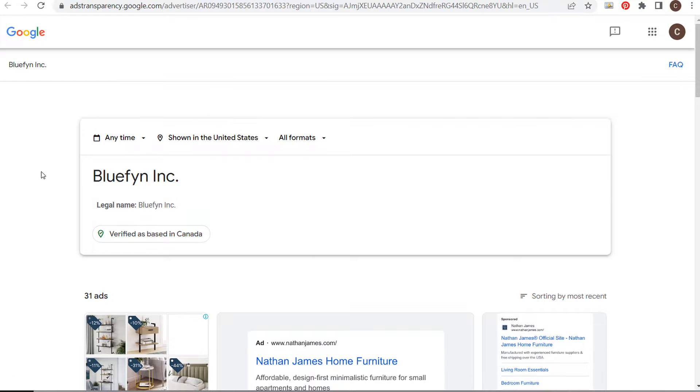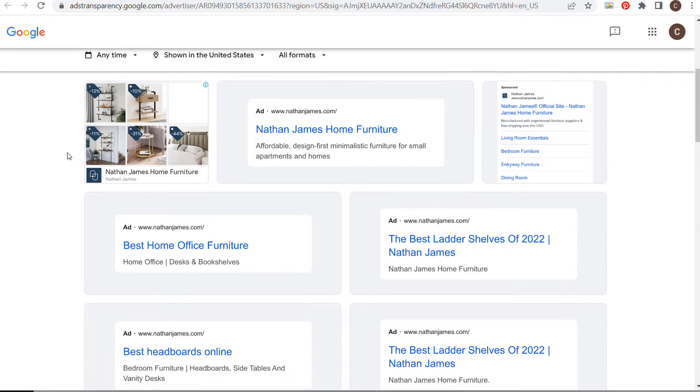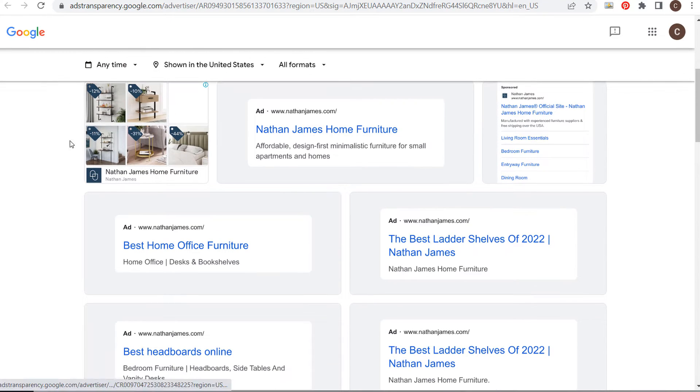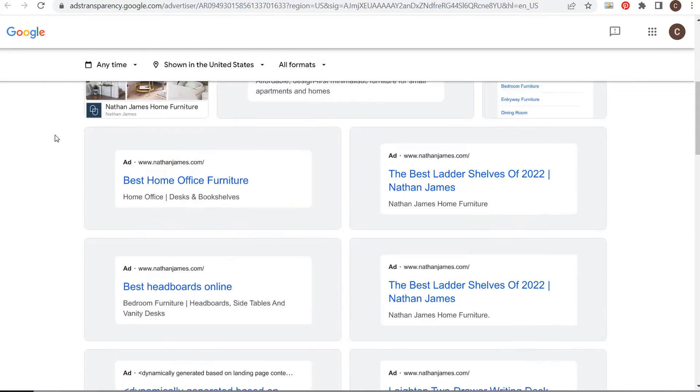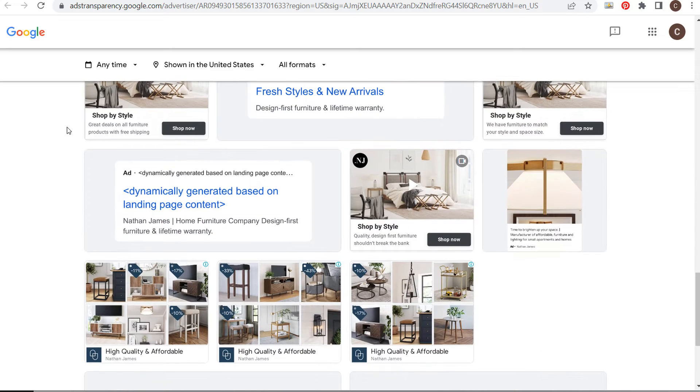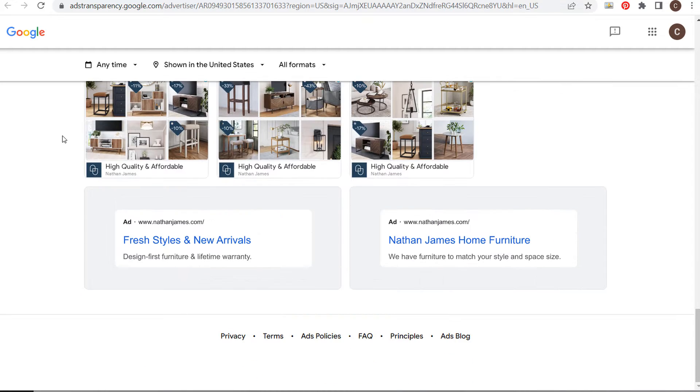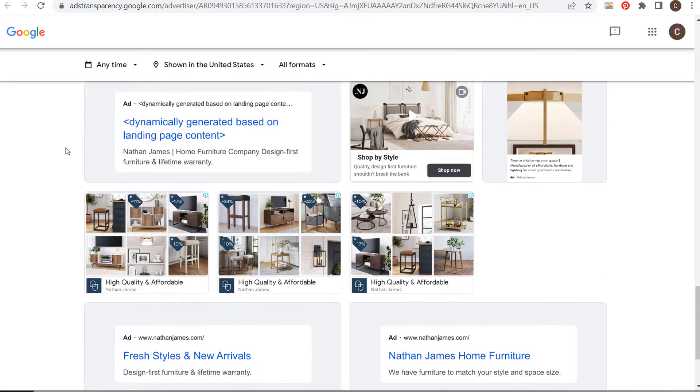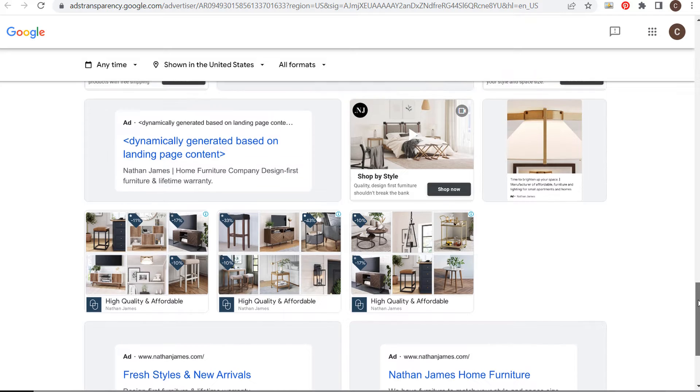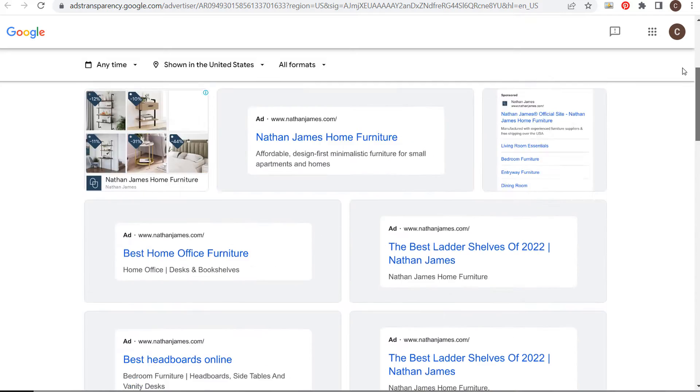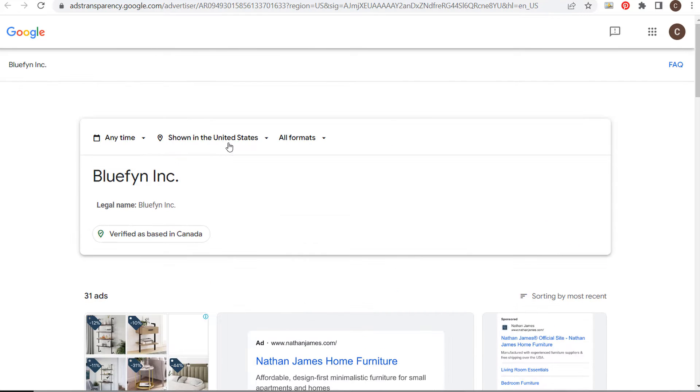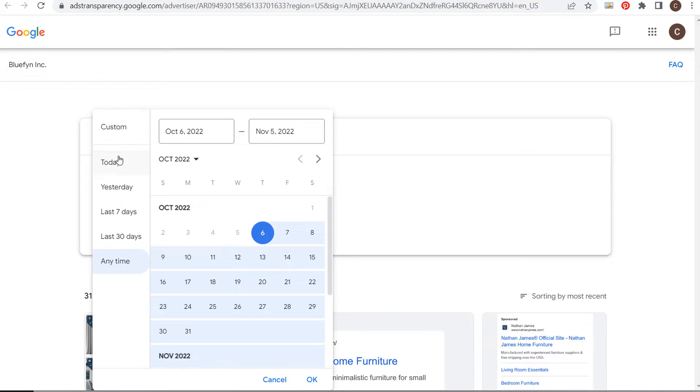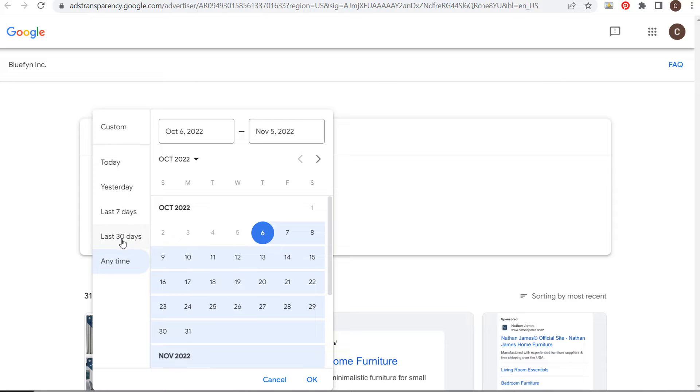That's going to open up a page showing all of the advertisements they've run in the last 30 days. You can see a bunch of different advertisements here. At the top, you can adjust the time filter to view ads from any time, today, yesterday, last seven days, or last 30 days.